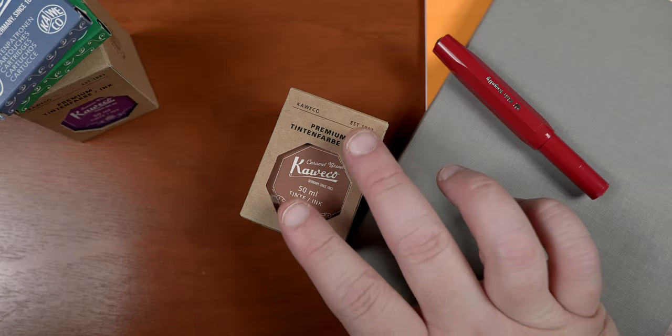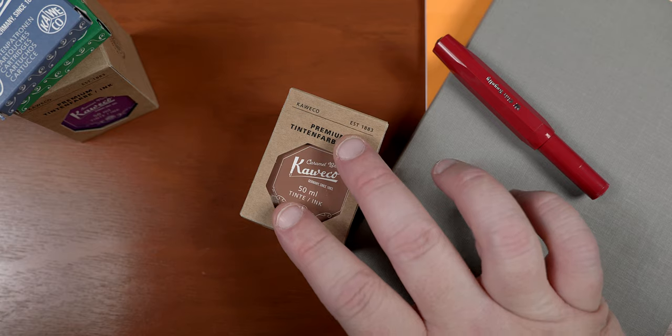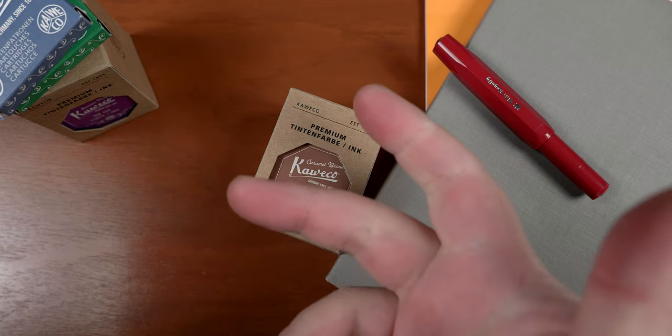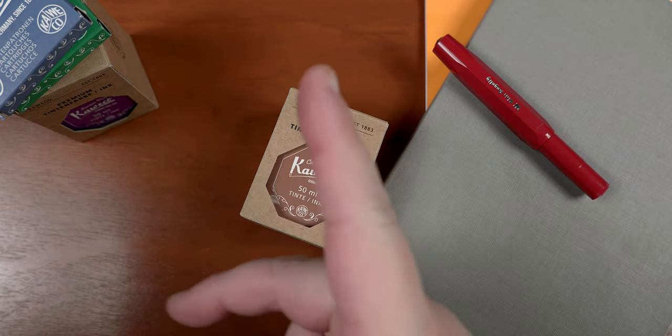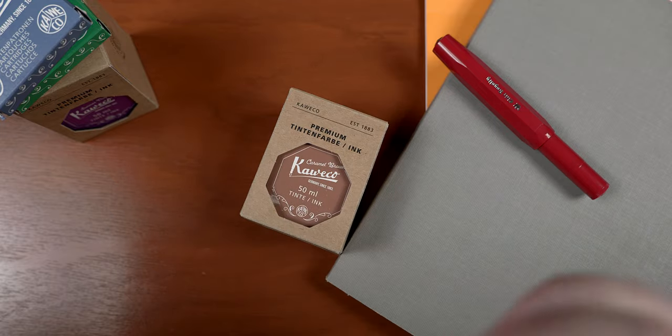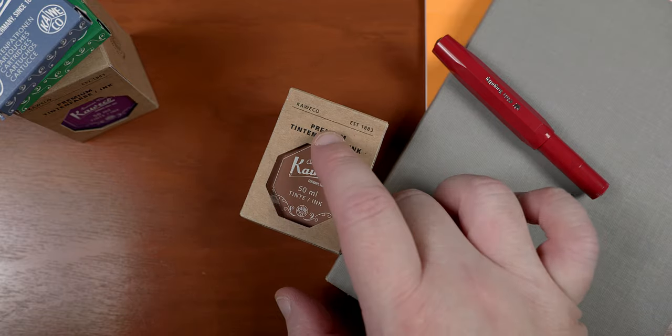And that's our look at caramel brown from Kaweko. If you like the video, hit that thumbs up, subscribe if you haven't, and become a patron if you want to contribute to the dog treat and coffee fund. Till next time, don't drink the ink.